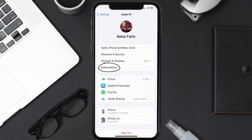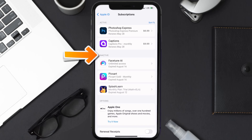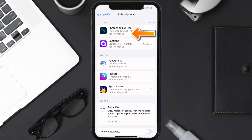From here you're simply going to choose the subscriptions option and then give it a moment to load. Over here you'll get a list of all of your active subscriptions, and underneath that are your expired ones as well. You'll also see dates for when that next payment is due to be taken from your account. Next, tap on Photoshop Express under the active subscription section.